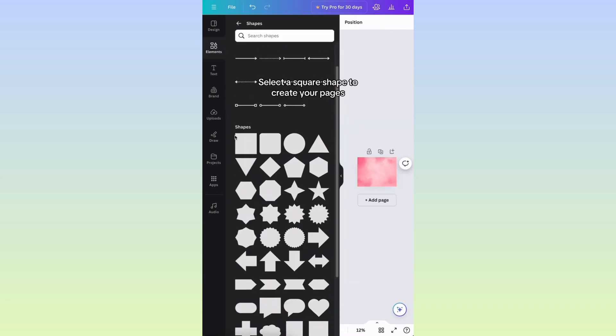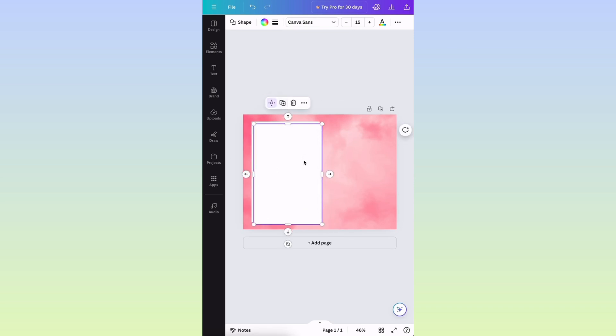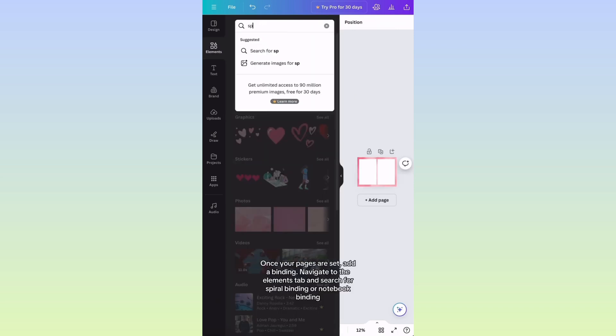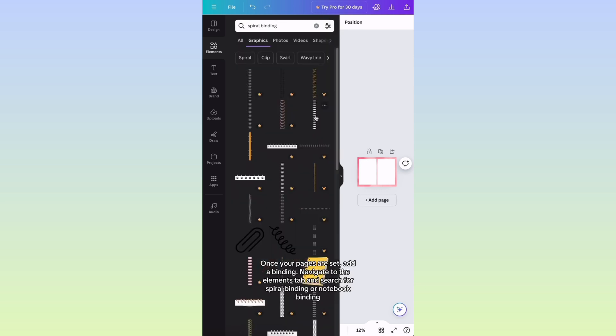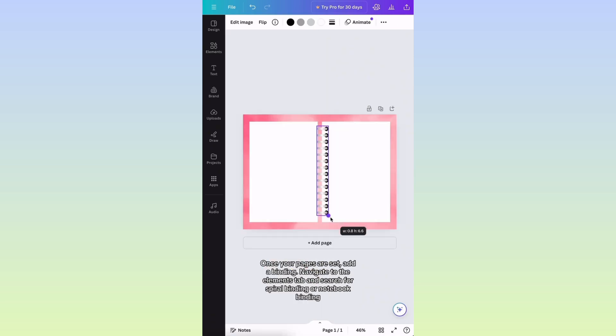Select a square shape to create your pages. Once your pages are set, add a binding. Navigate to the Elements tab and search for Spiral Binding or Notebook Binding.